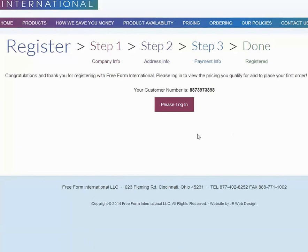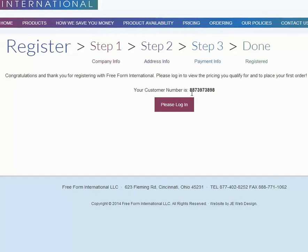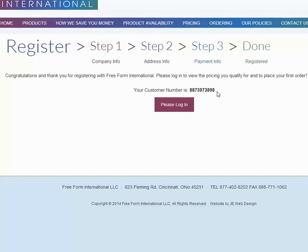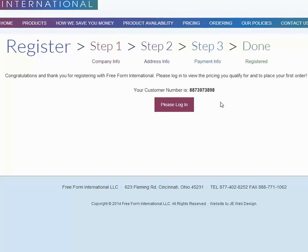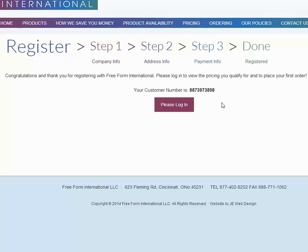Now you notice here that you basically have finished. You're beyond step three. You're now done. This number, in this case 887397398, is your customer number. That's going to be your login number, so please jot that down. Now if you don't, we're going to be sending you an email immediately, and that email is going to come to you and it will contain your customer number. So that's it for this tutorial, and have a nice day.